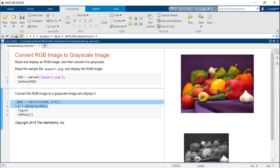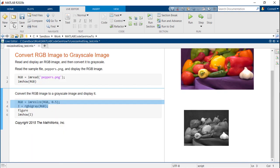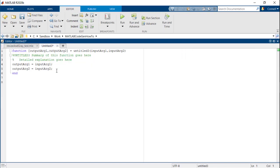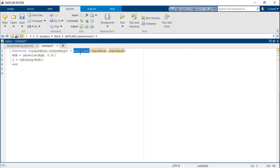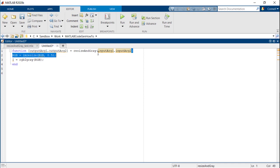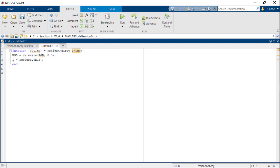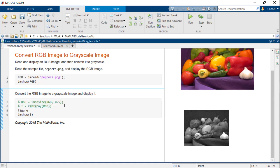The first step to generate code is to convert the algorithmic portion of your code into a function. Let's copy over the resize and color space conversion function calls into a new function and call it resize and gray. And replace these calls with the new function in the test script, resize and gray underscore test.